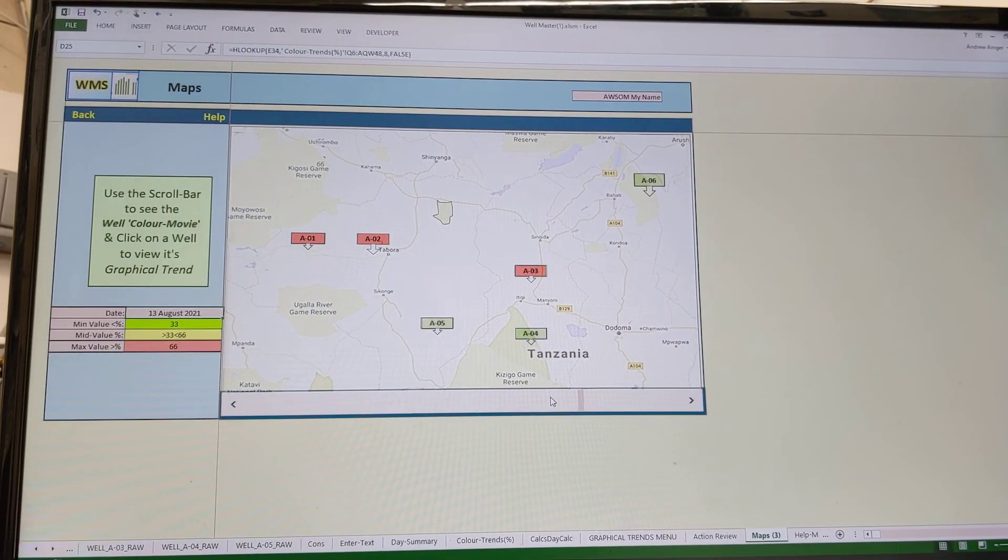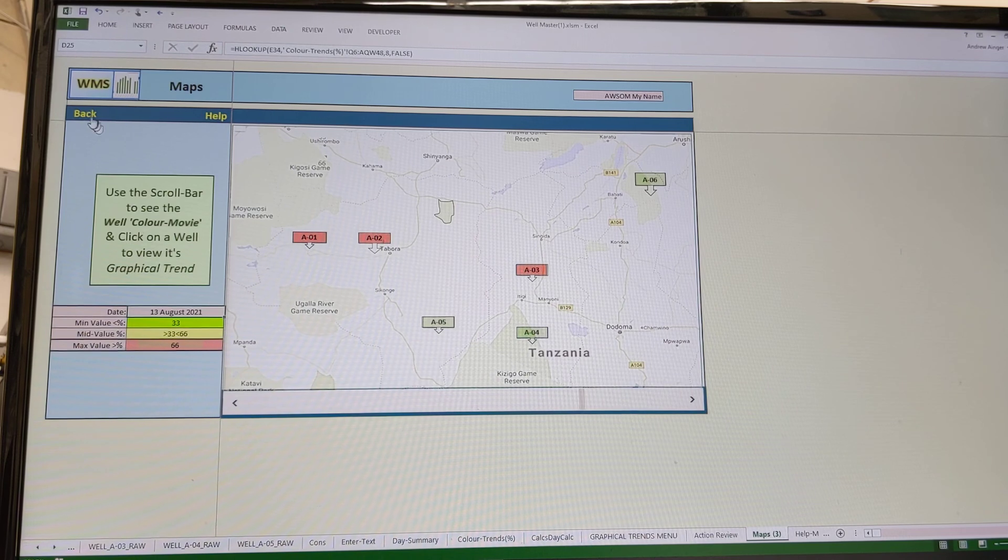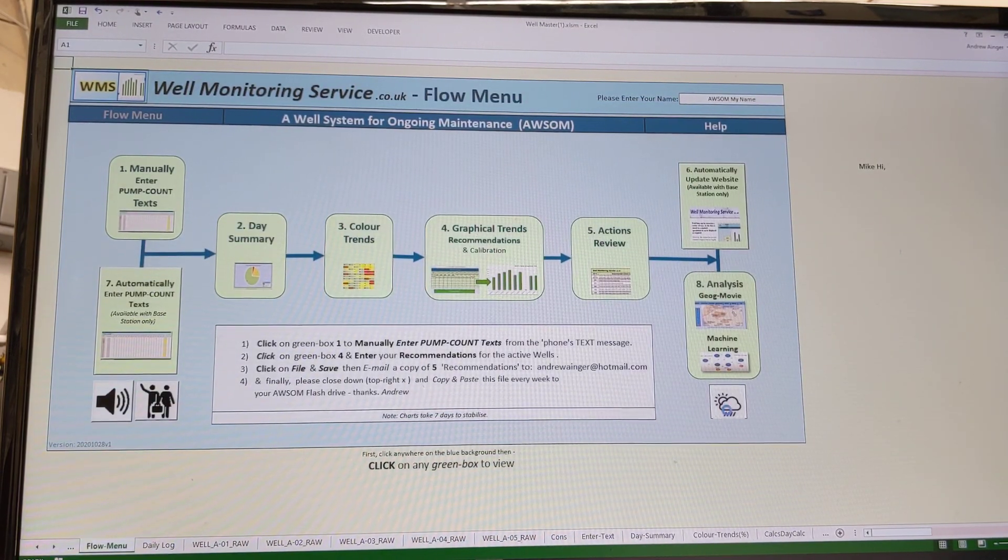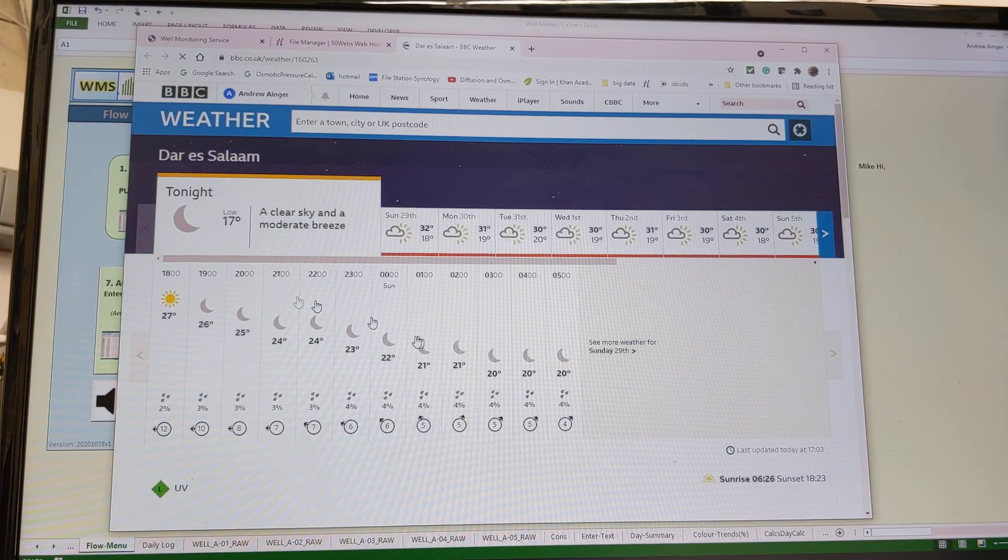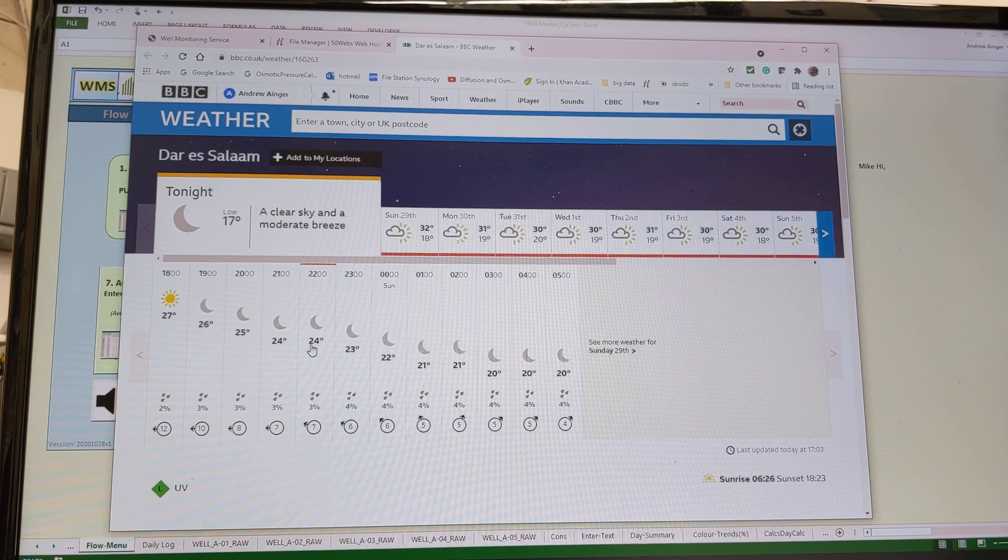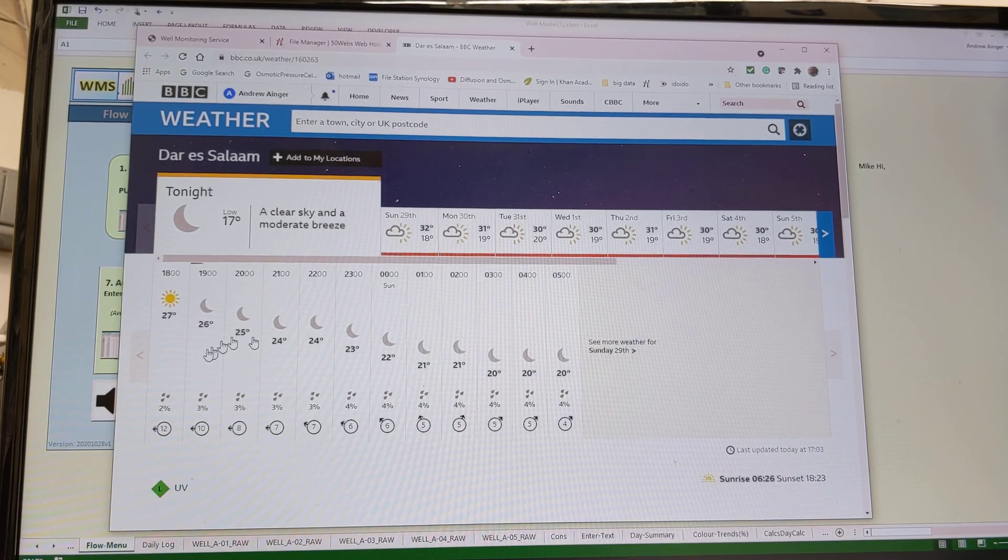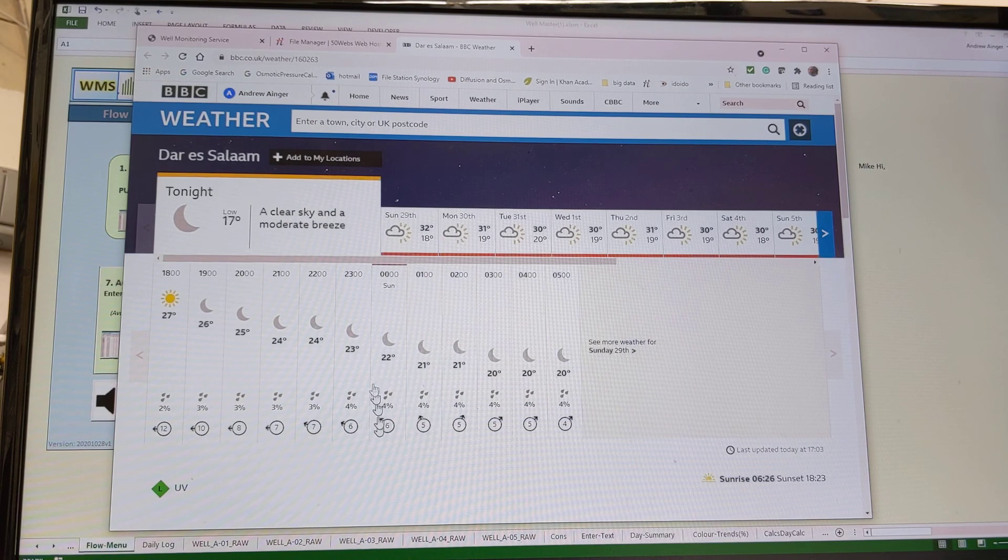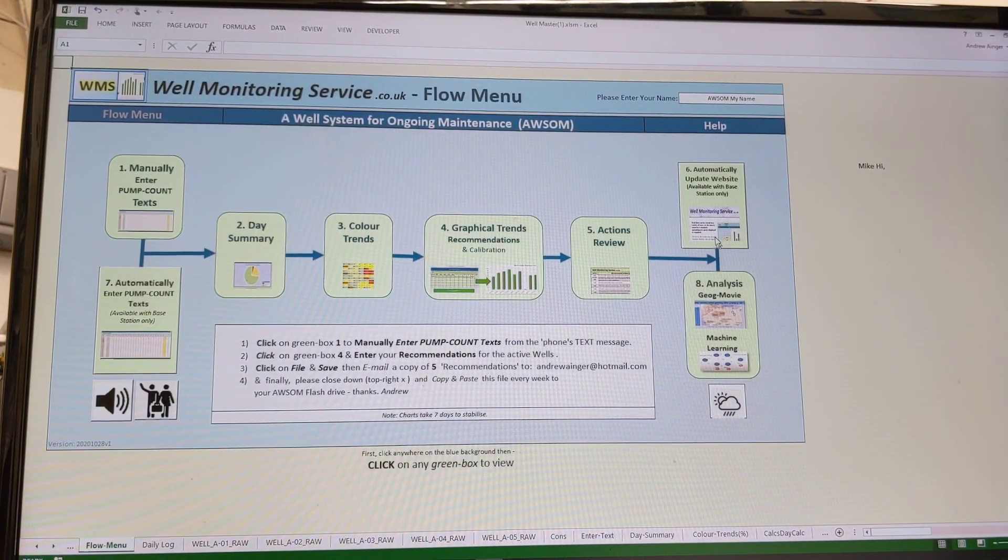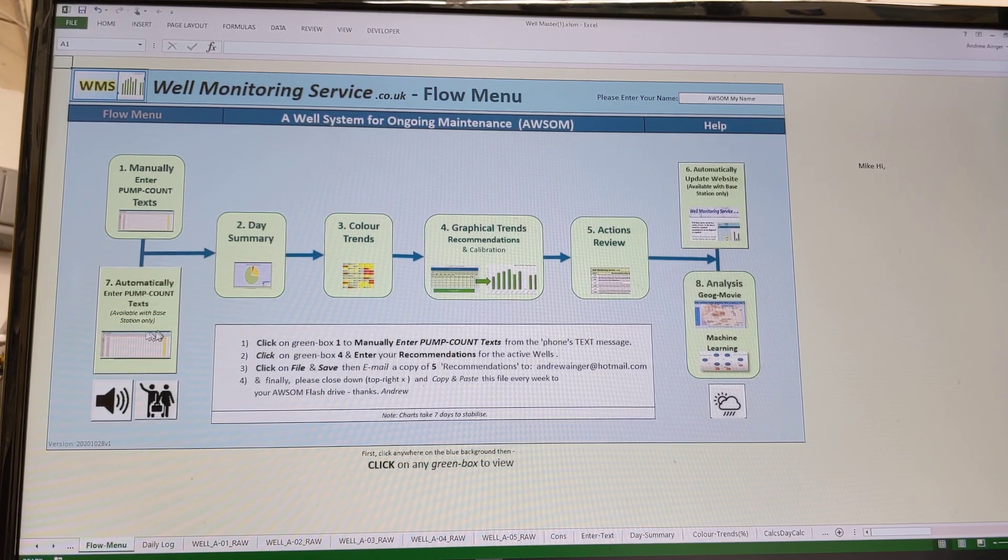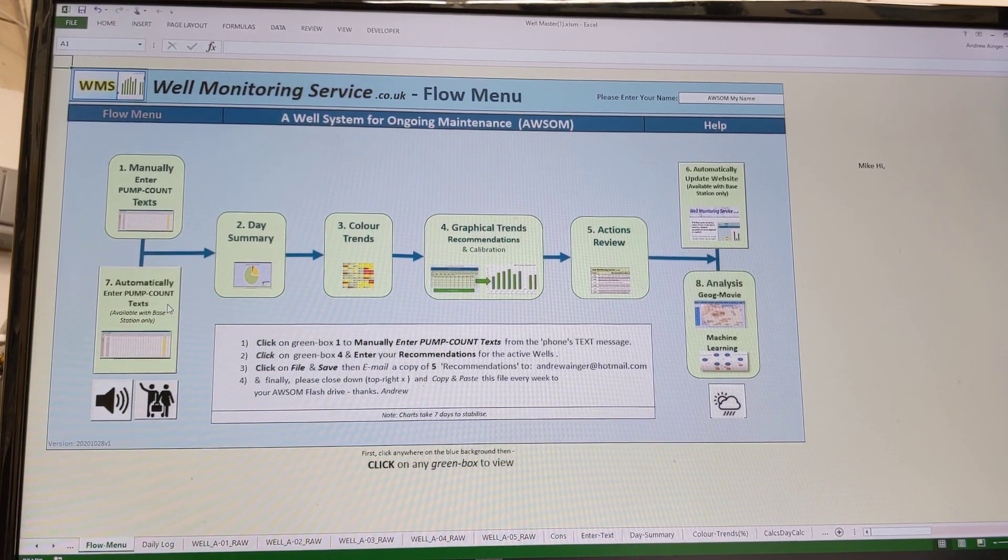Yes, here we have the weather in Dar es Salaam, because if there is low pump count, maybe it's because they're harvesting the rainfall, which doesn't look likely at the moment, only four percent chance of rain. So that is unlikely at this time. And yes, the one problem that we're having at the moment is automatically entering the pump count data.